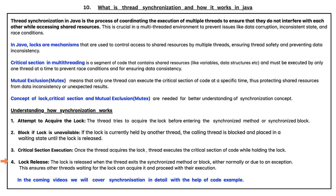The fourth point is lock release. A lock is released when the thread exits the synchronized method or block, either normally or due to an exception. This ensures other threads waiting for the lock can acquire it and proceed with their execution.